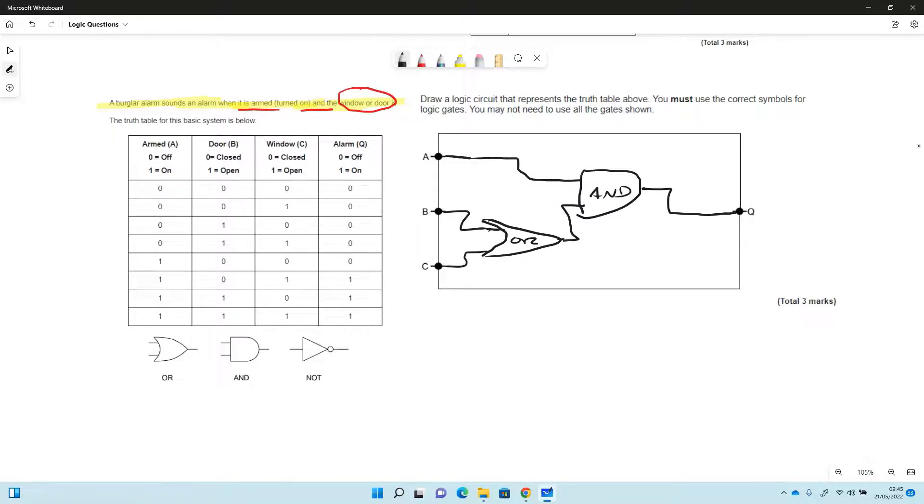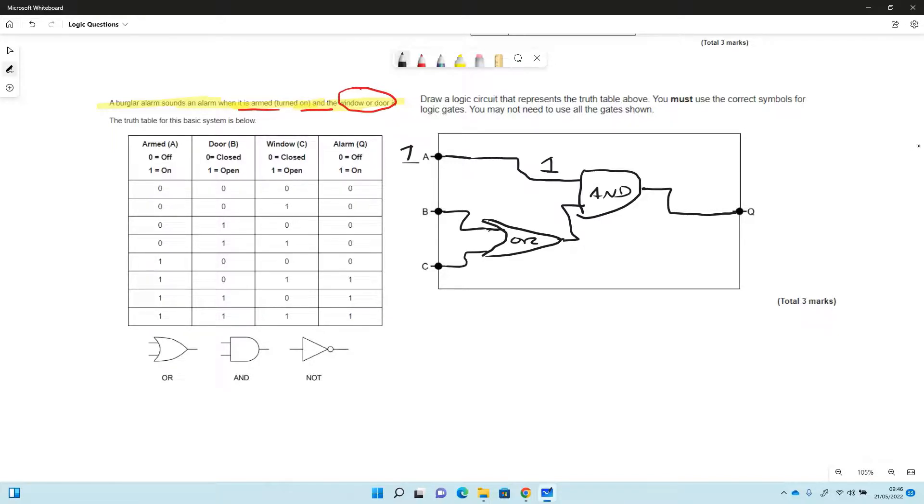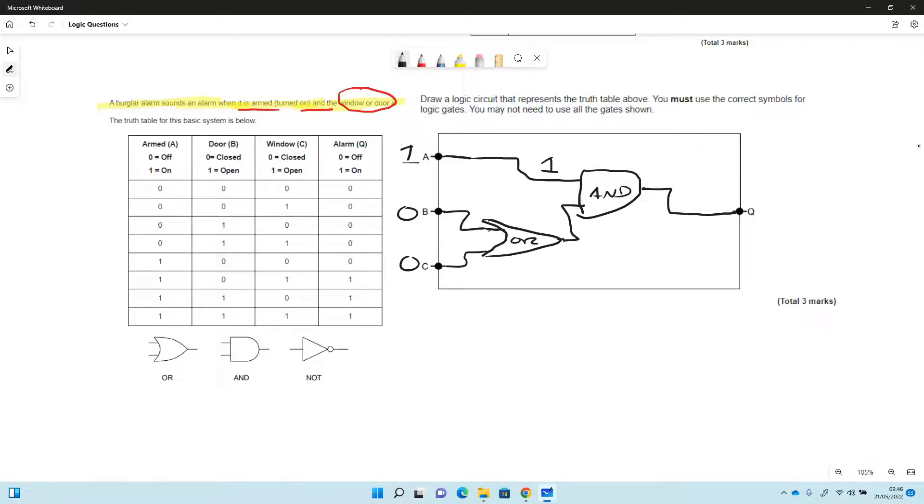So this is a fairly classical one really because we've got the switch here A, which if it's on it's going to be a 1 and that means that this system's turned on. B and C here are the windows and the doors, so if they're both zeros because they're closed and nobody's trying to break in, then this will be a 0 here and so this will be a 0 here.